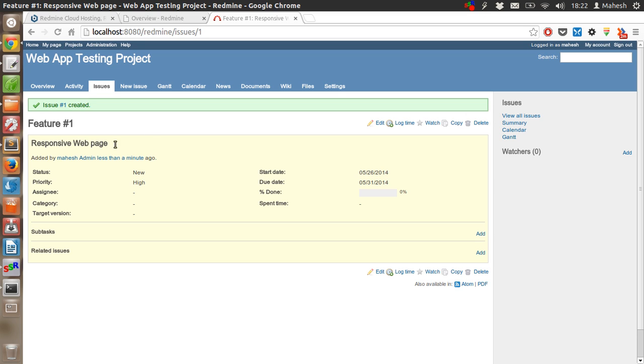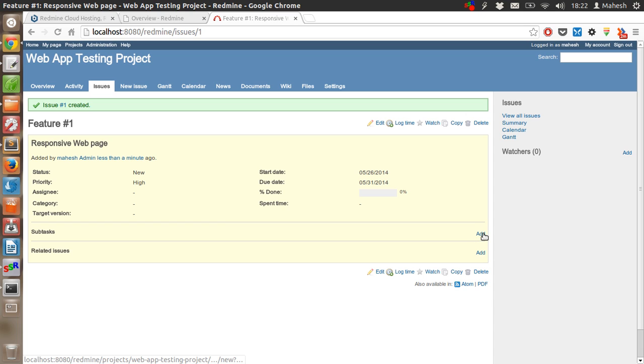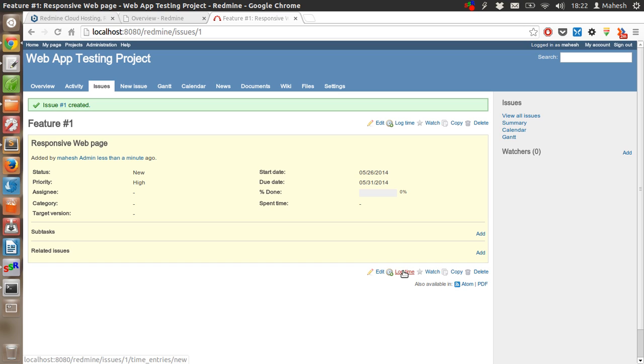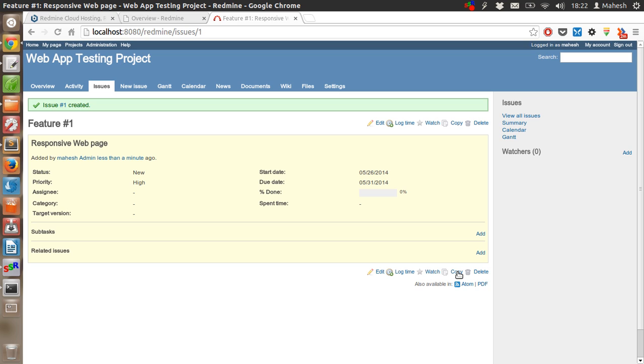Now on the issues page you have this issue, responsive web page, showing how much work is done. If there are subtasks, related issues will be added here, and subtasks will be the list of tasks you want others to work on. There are related issues that you're going to give to your other members or users. You can log the time, edit this issue again, watch it by clicking the star icon, copy this task for a new one, delete it, or print this issue.